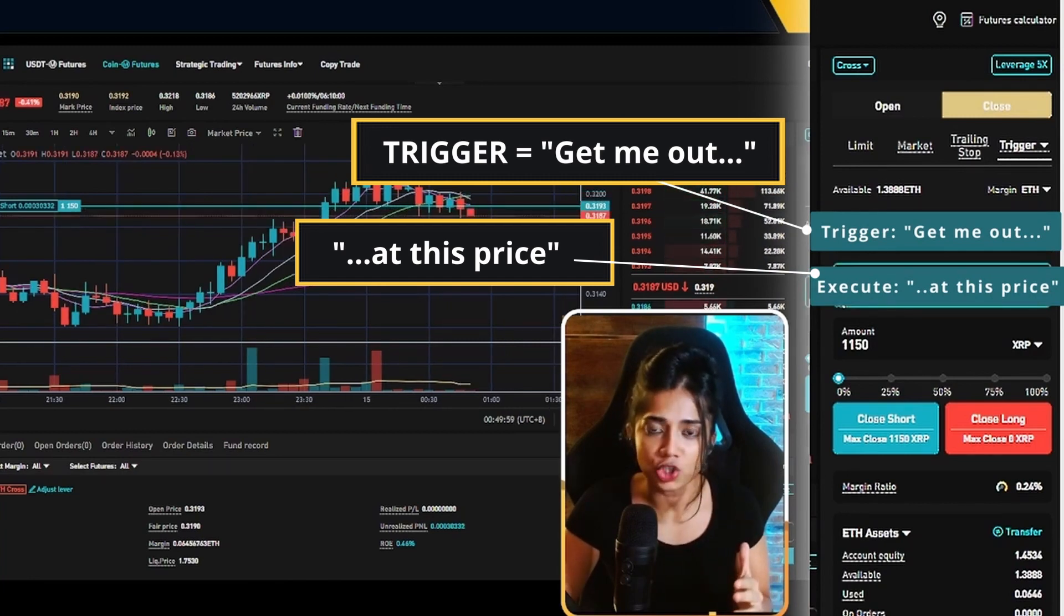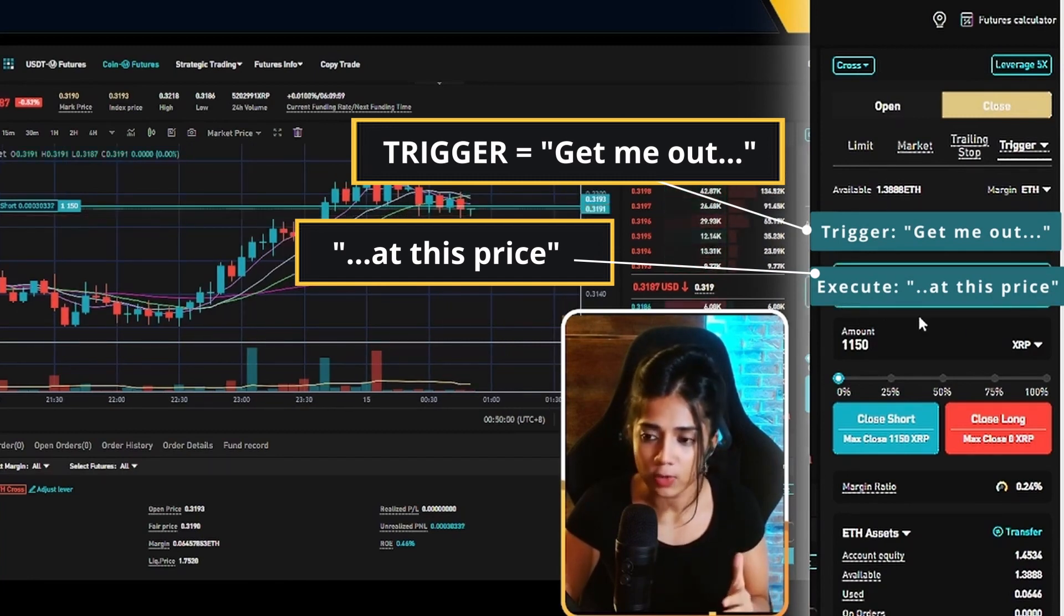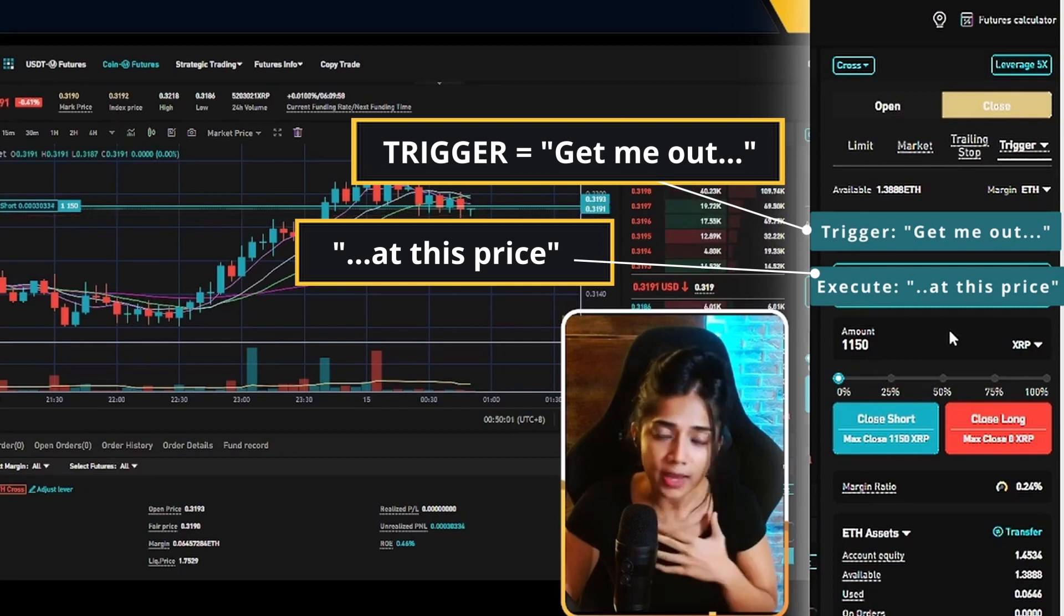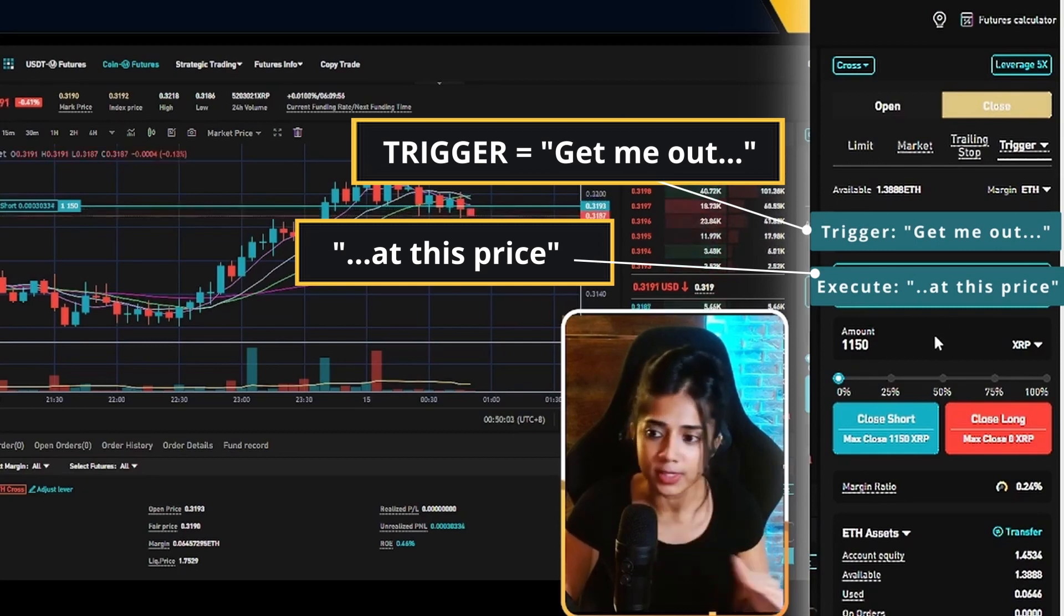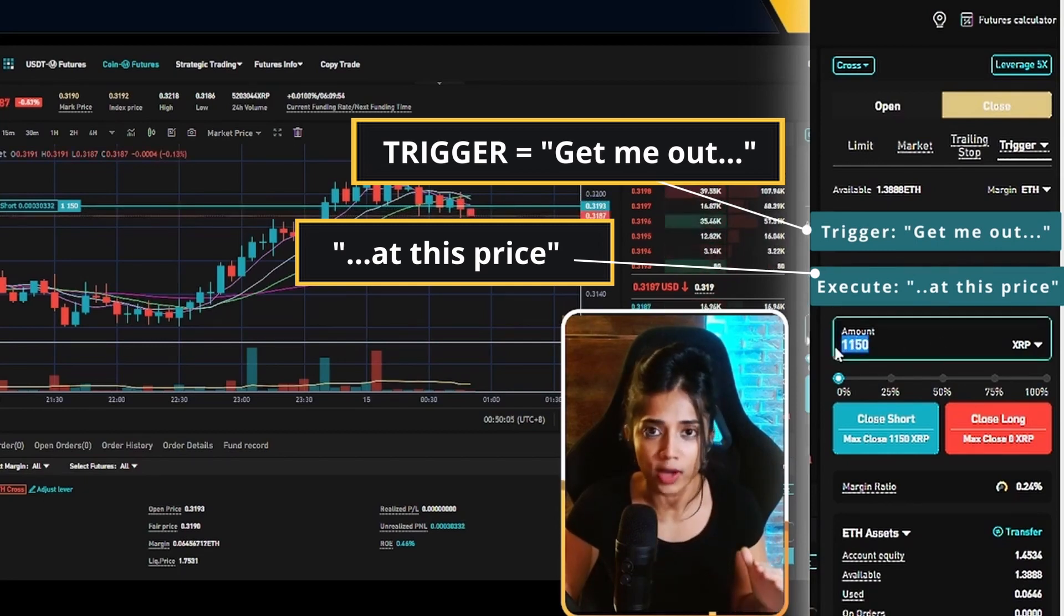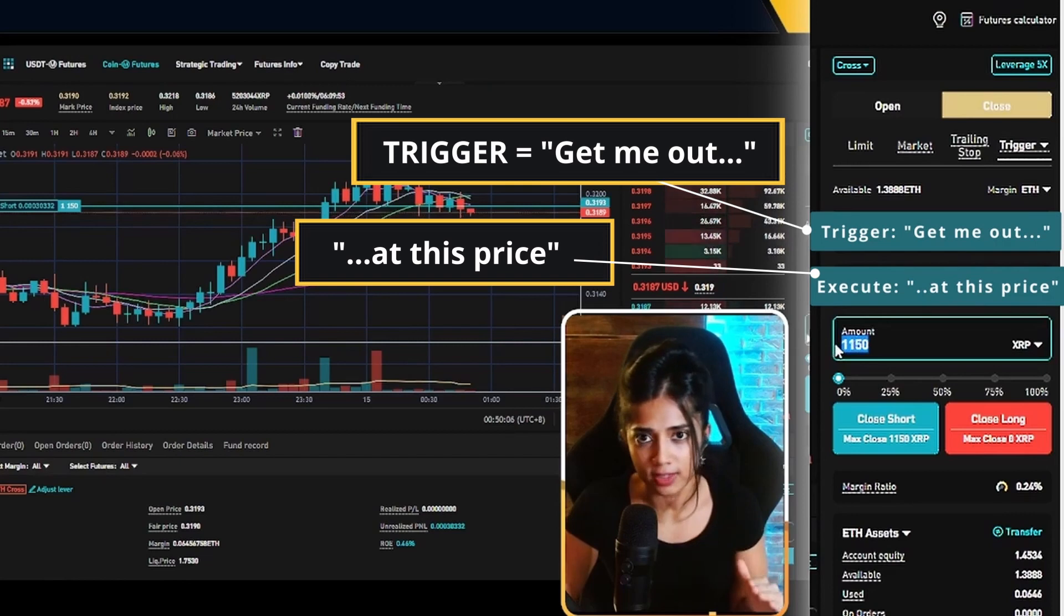How much of my position am I looking to close out? I am looking to close out the entire position. And for me, that is 1,150 XRP.